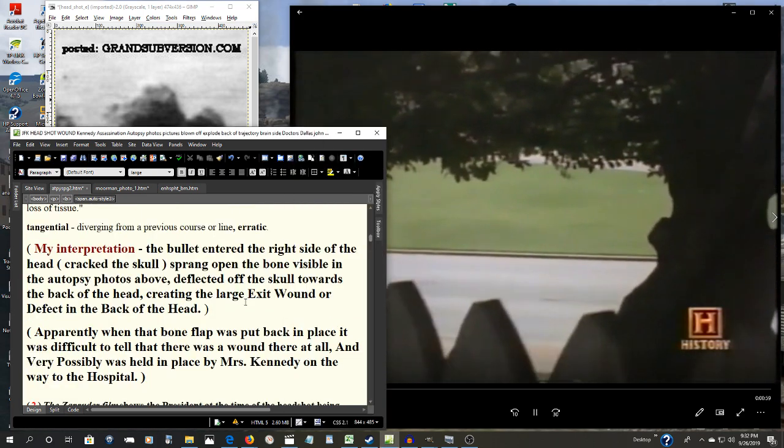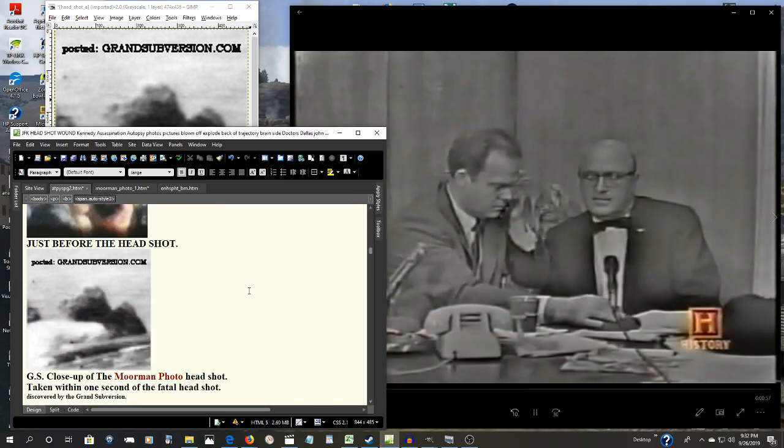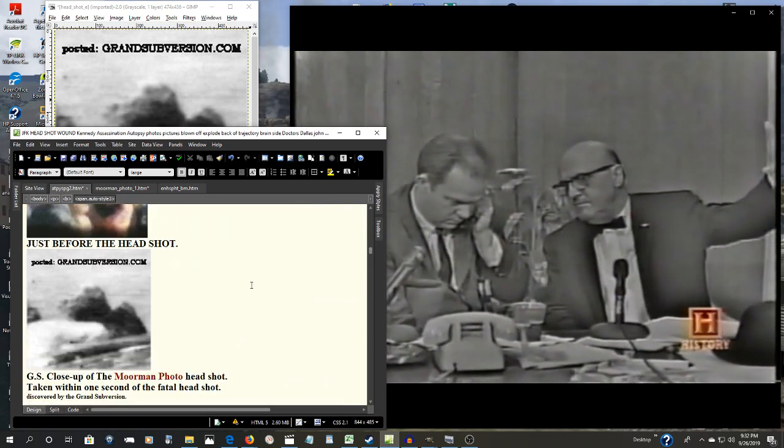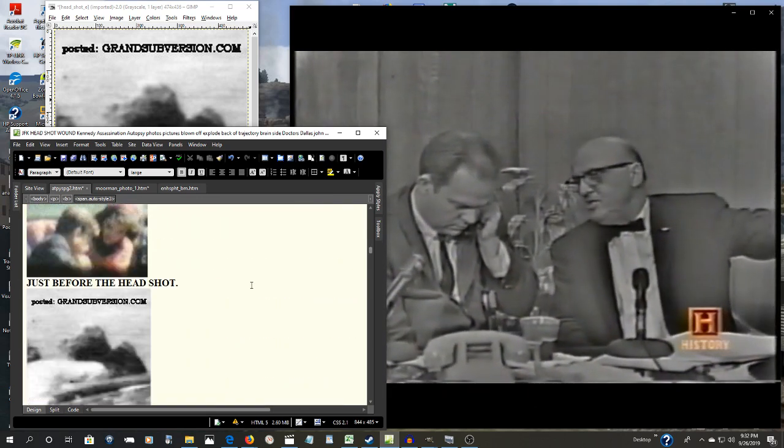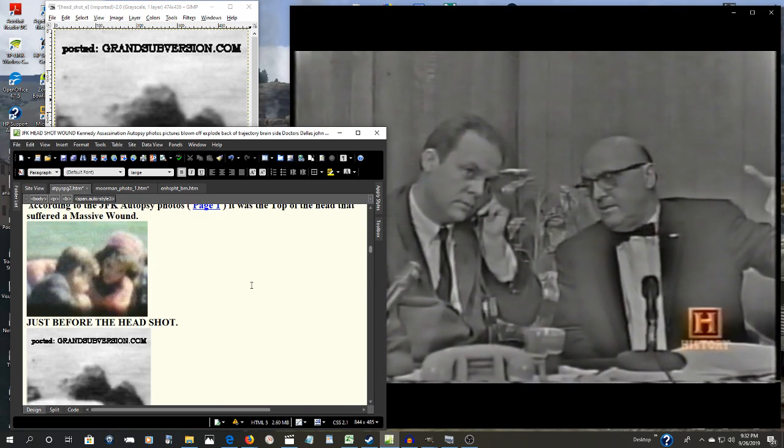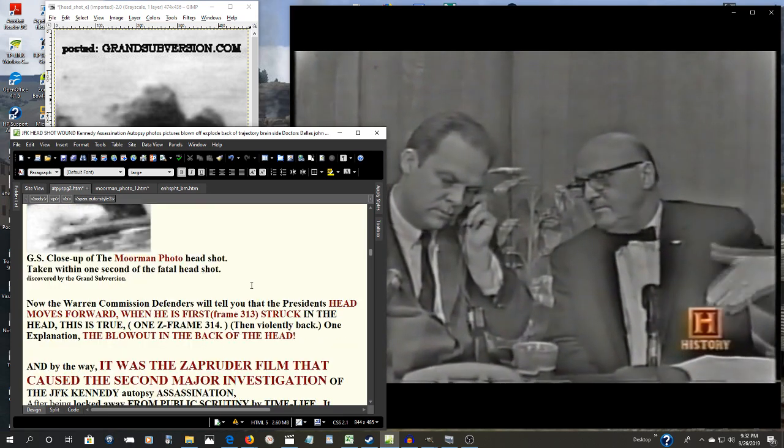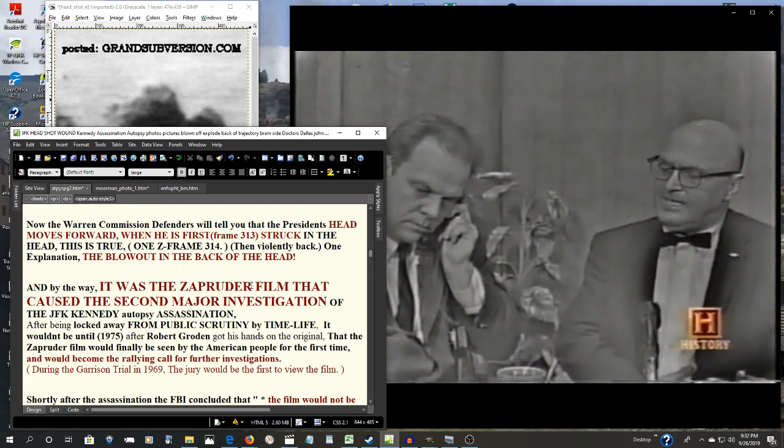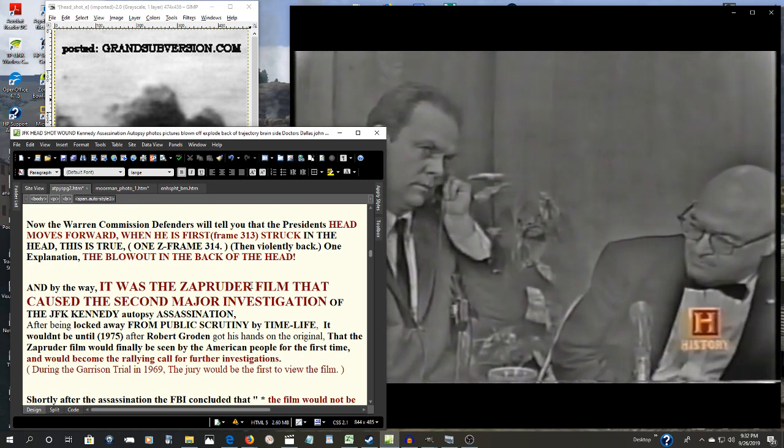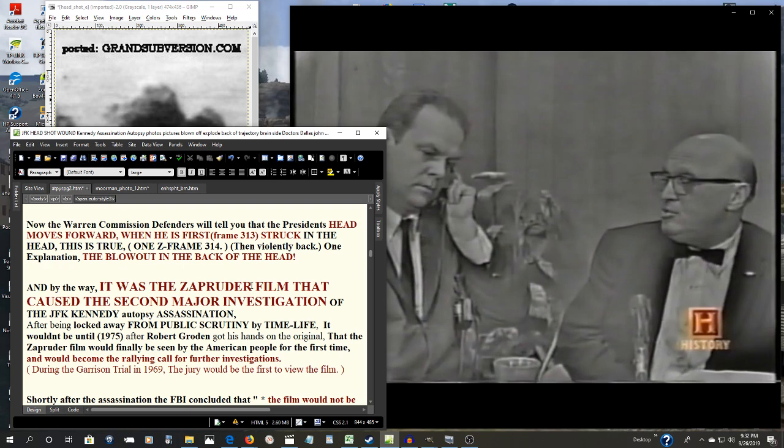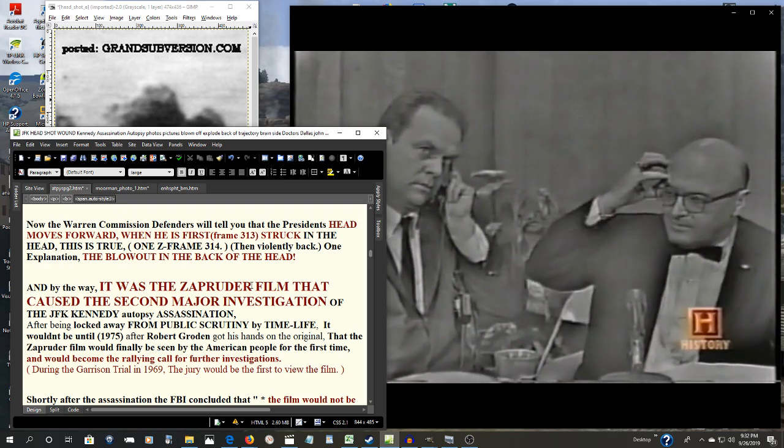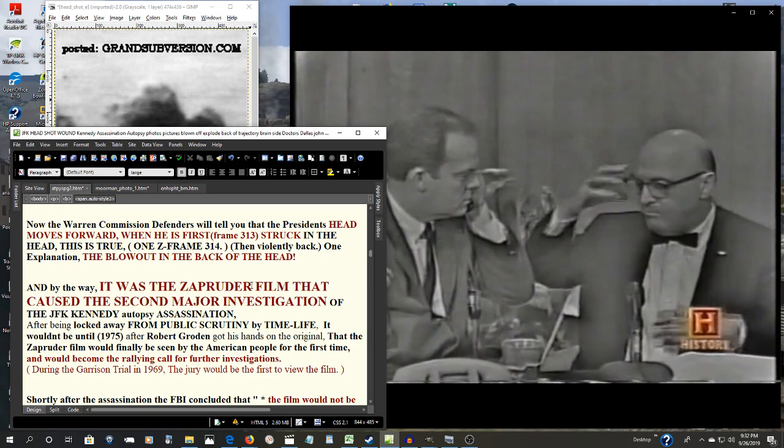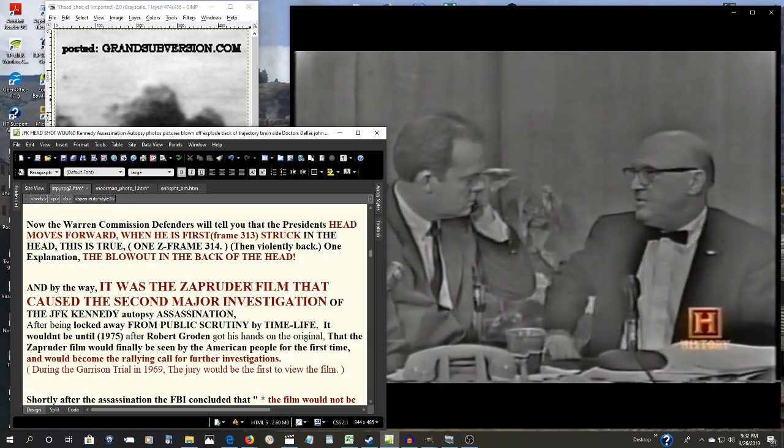Was there corroboration for a shot from the front? Dallas clothing manufacturer Abraham Zapruder filmed the motorcade as it drove down Elm Street. It was about halfway down there. I heard a shot. And he slumped to the side like this. Then I had another shot or two. I couldn't say it was one or two. And I saw his head practically open up. All blood and everything. And I kept on shooting.